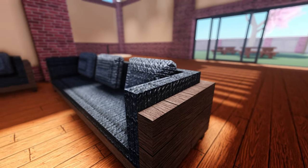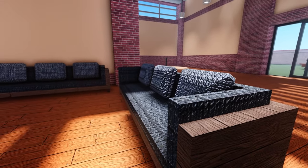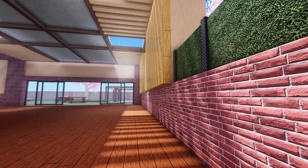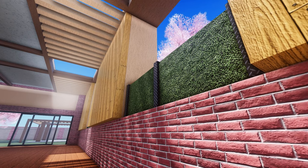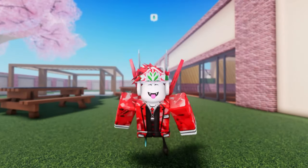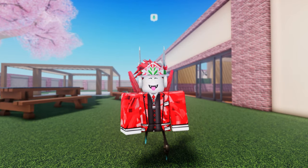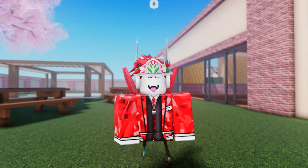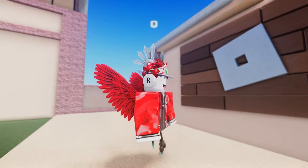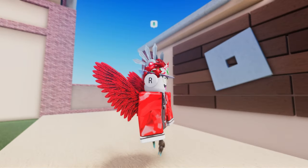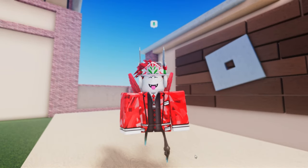This feature doesn't get talked about enough and I'm honestly baffled at how many people don't even know about it. So I'll be telling you my secret and let's just end this once and for all: how to hide your cursor in Roblox.